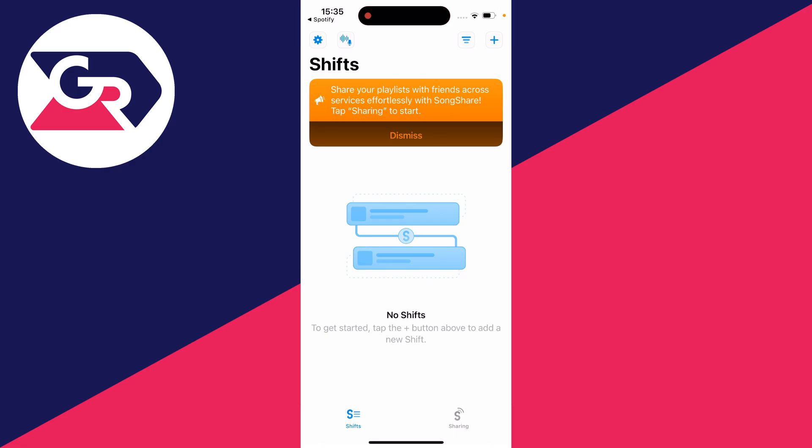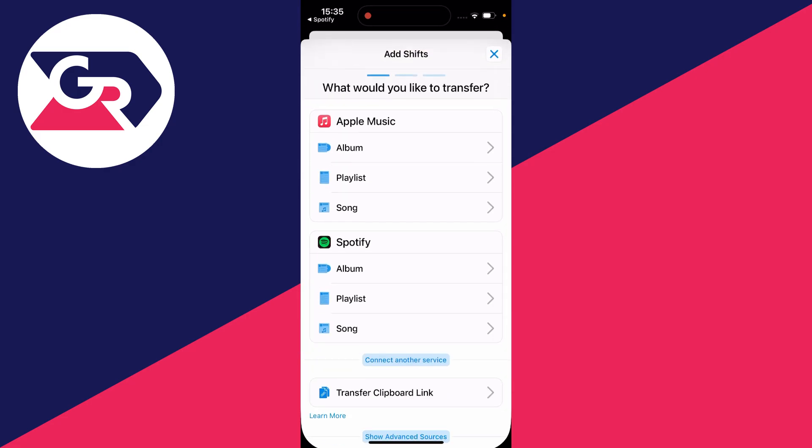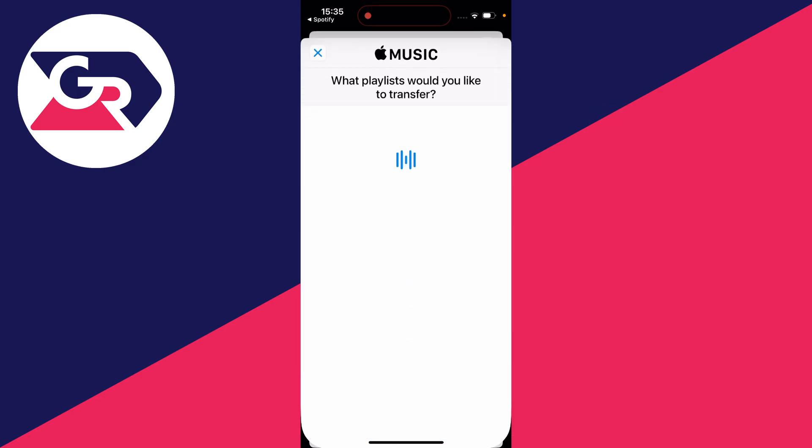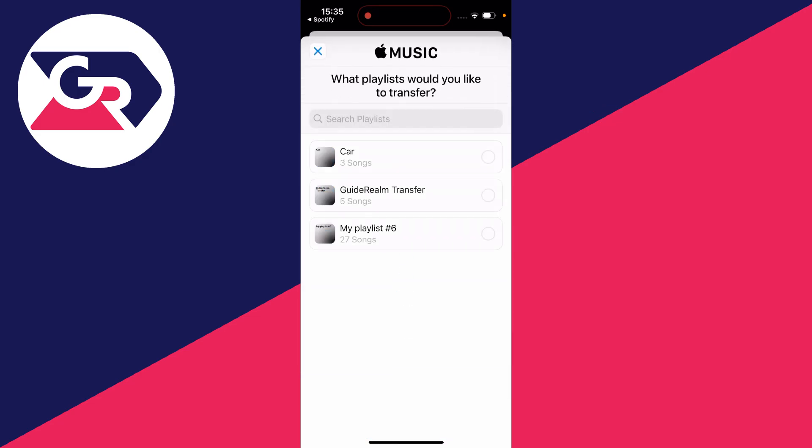What you need to do is go to the top right and click on the plus button, and you can choose where you're transferring from. In this case it's from Apple Music, so I'll click on playlist in Apple Music. You'll then find it, and in this case I want to transfer Guide Realm Transfer. I'll select it.